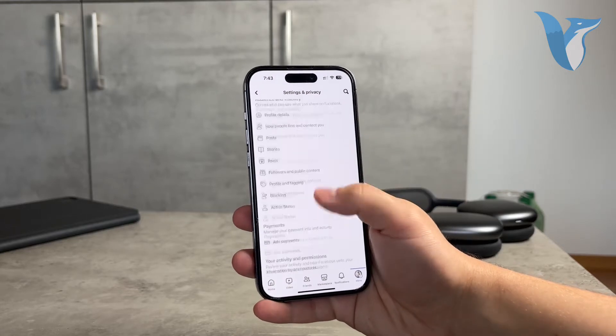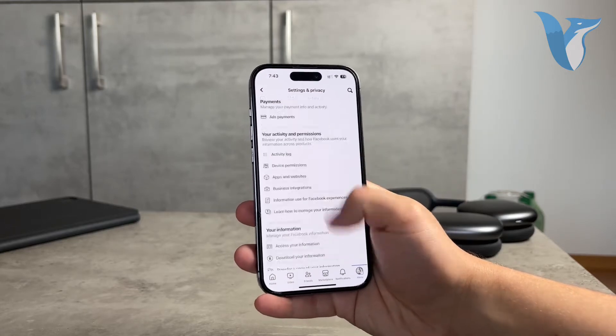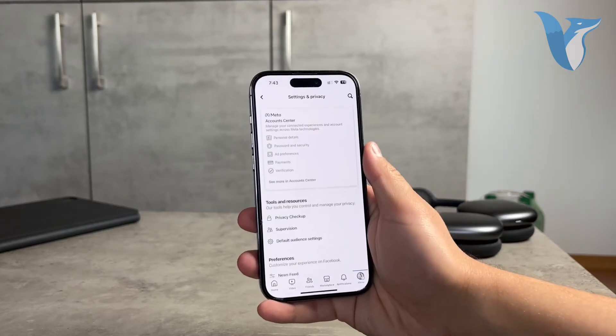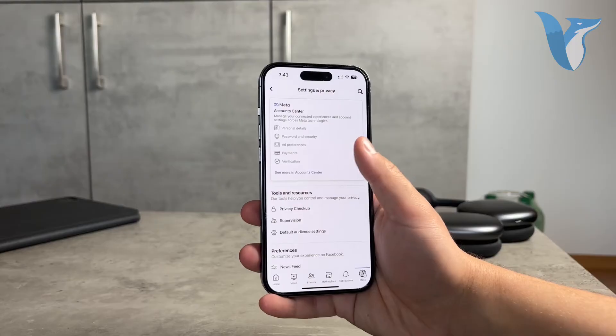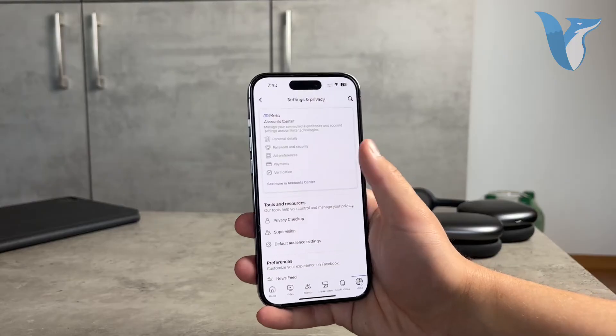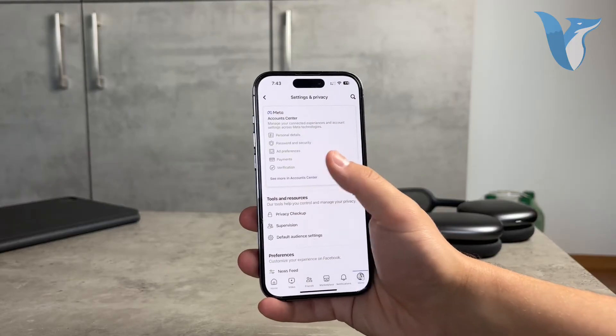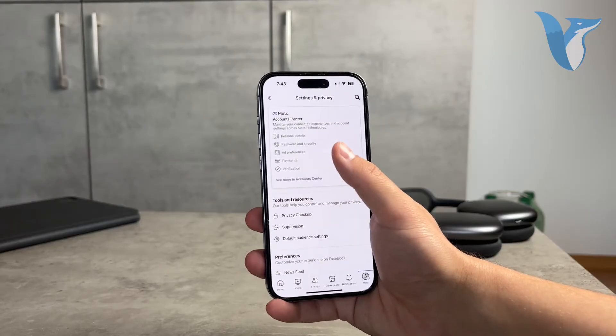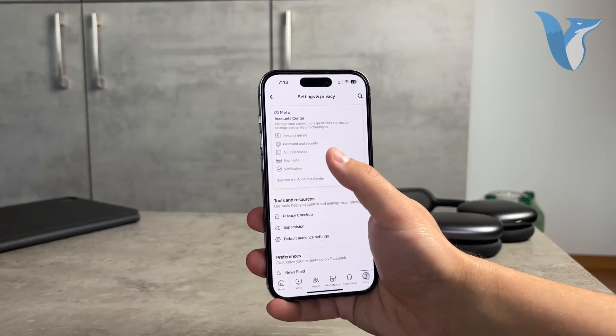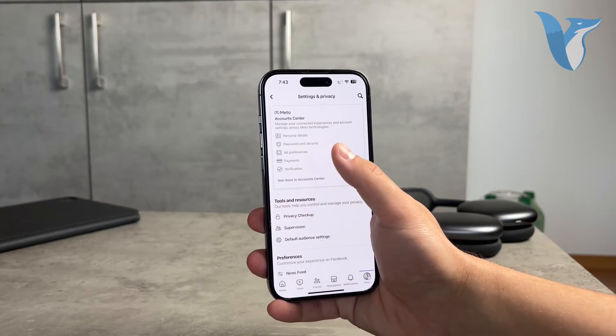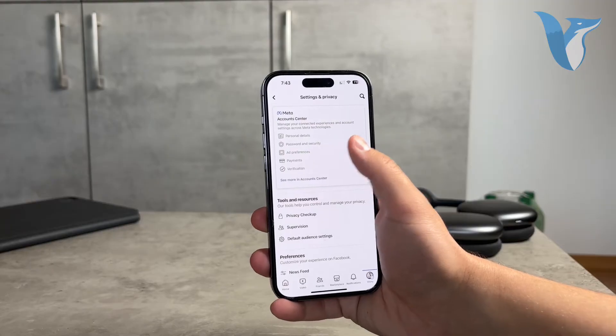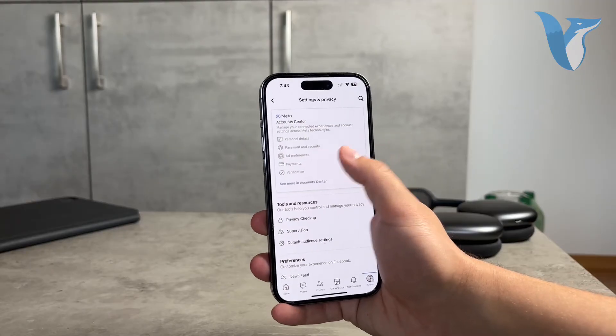So this is the settings section you can get to. The first thing to note is that you don't really look for the name option in here — instead you want to locate the Account Center with the Meta logo. You can see it right here.